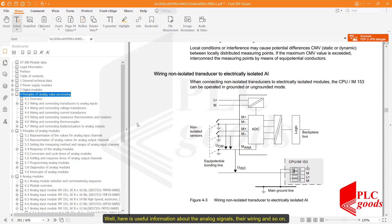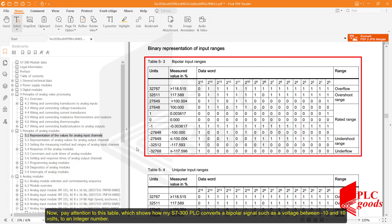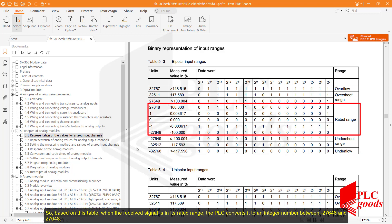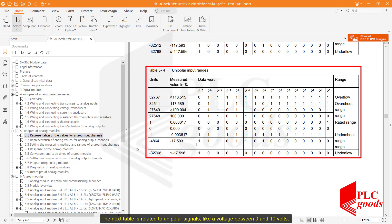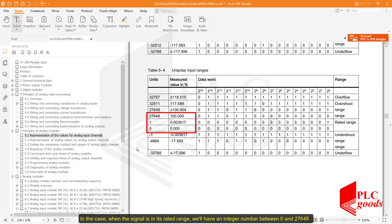Here is useful information about the analog signals, the wiring, and so on. This table shows how my S7-300 PLC converts a bipolar signal — such as a voltage between minus 10 and 10 volts — to an integer number. When the received signal is in its rated range, the PLC converts it to an integer number between minus 27,648 and 27,648. The next table is related to unipolar signals like a voltage between 0 and 10 volts; in this case the integer will be between 0 and 27,648.